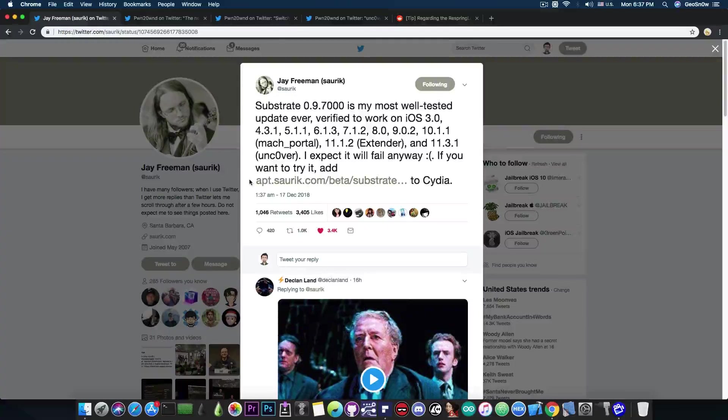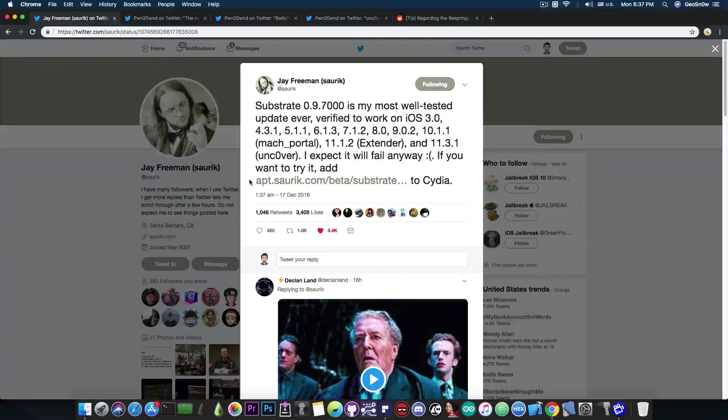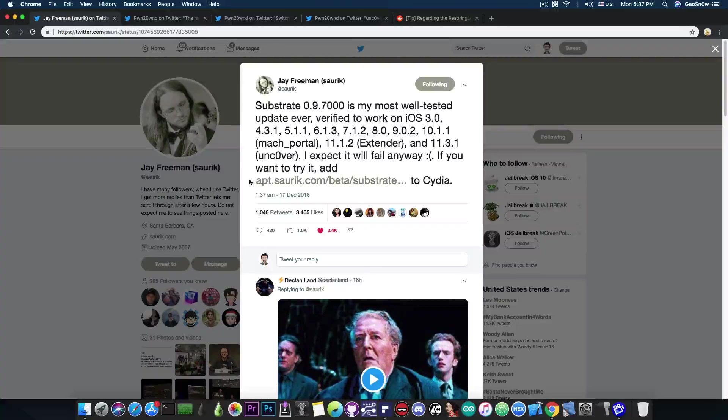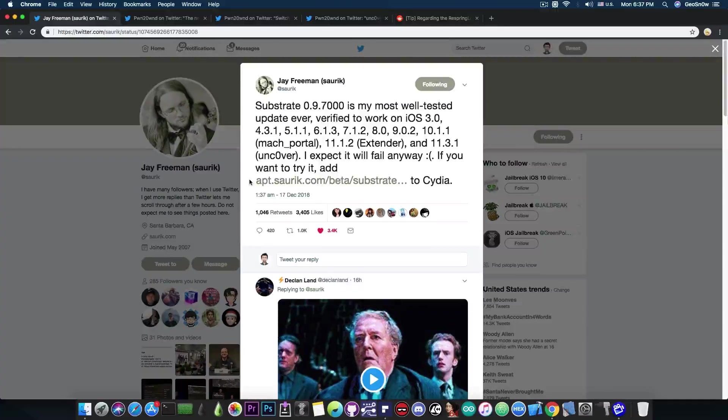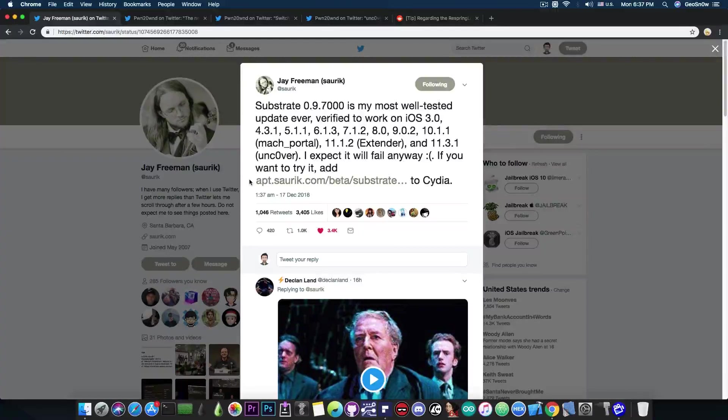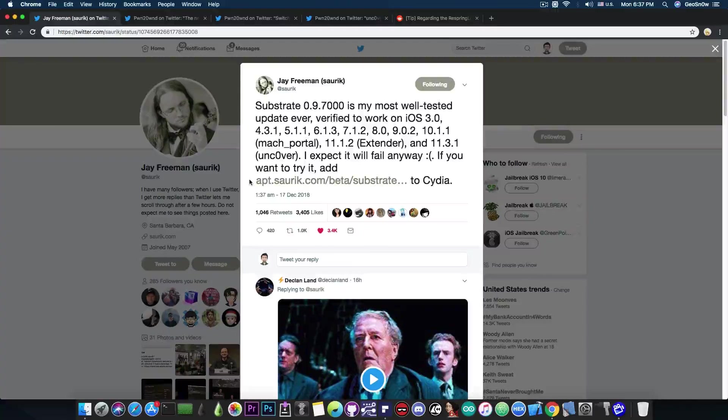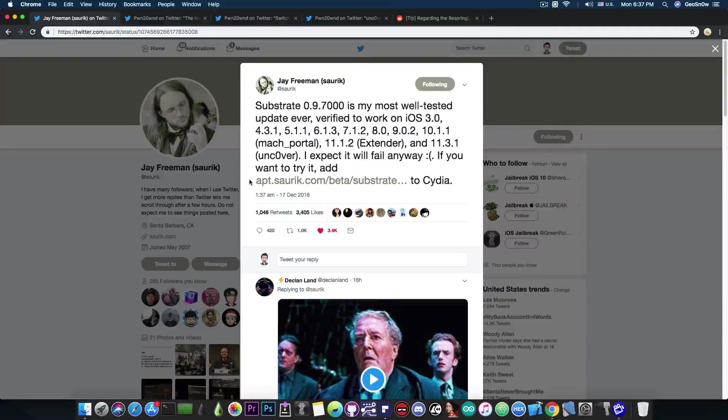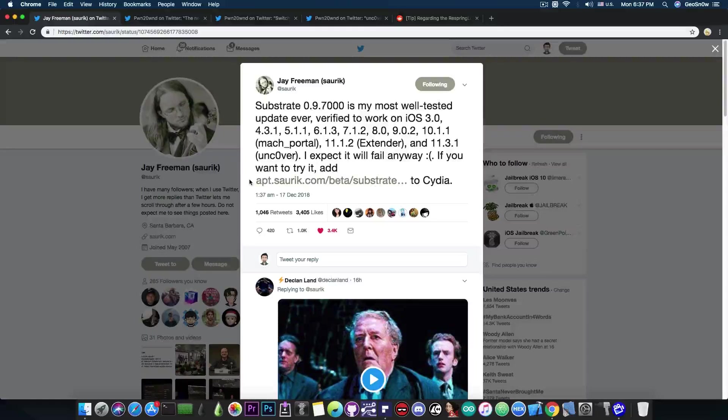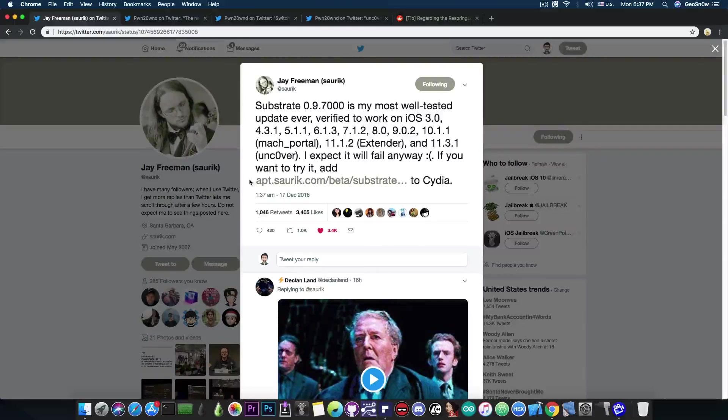And do that using Uncovered. Because the Electra is not updated anymore and it's definitely not a good idea to try to install the Substrate on the Electra for the moment because it hasn't been confirmed to be working properly and we probably won't get any update anytime soon from Coolstar.